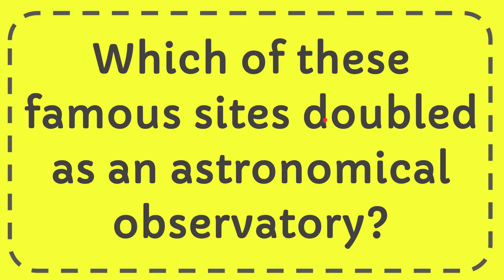In this video I'm going to give you the answer to this question. The question is which of these famous sites doubled as an astronomical observatory?